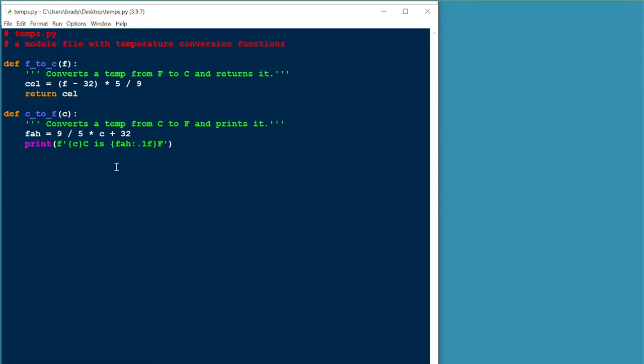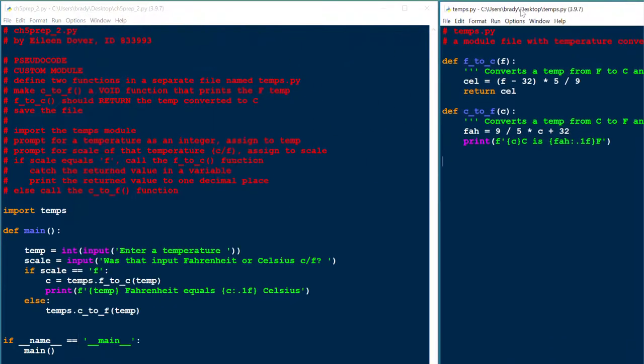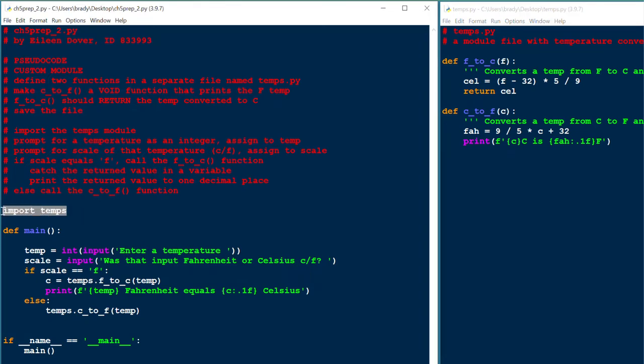These are the function definitions in the temps.py module. Now, set that aside for a moment. Here's the program. In order to use that module, we have to import temps. Notice it's not temps.py, just temps.